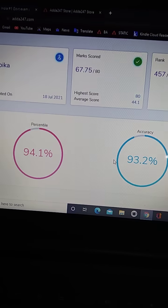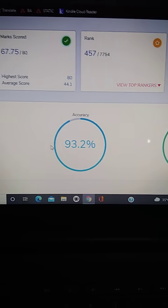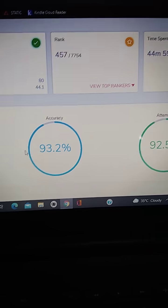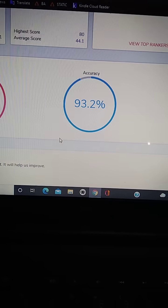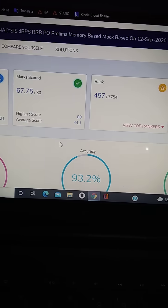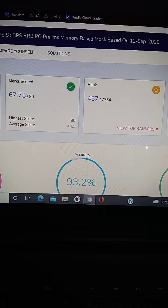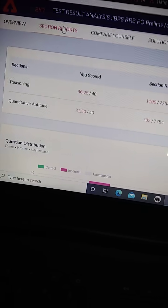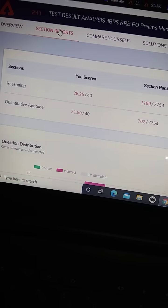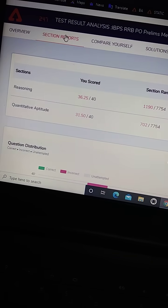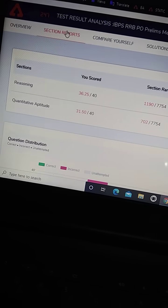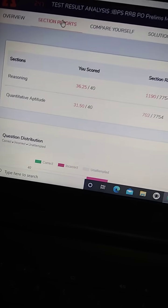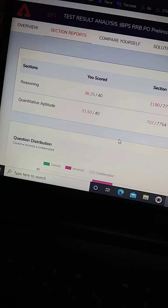So the percentile is 94. The accuracy as you can see is 93, and I attempted 92.5. Now I will show you the section reports. So here, as you can see, in reasoning I attempted all the 40 questions, so I got 36.25 as three questions were wrong in reasoning.